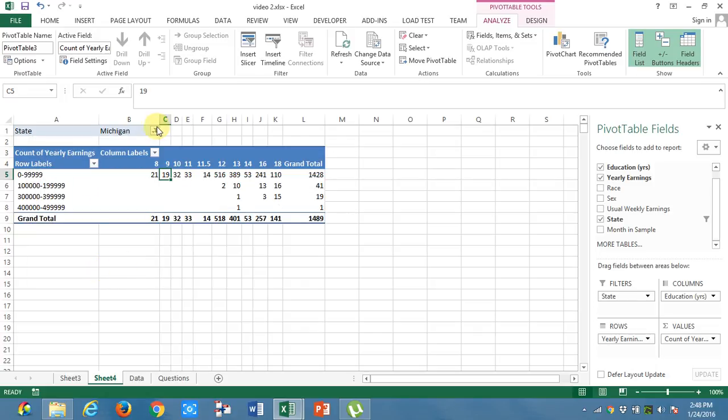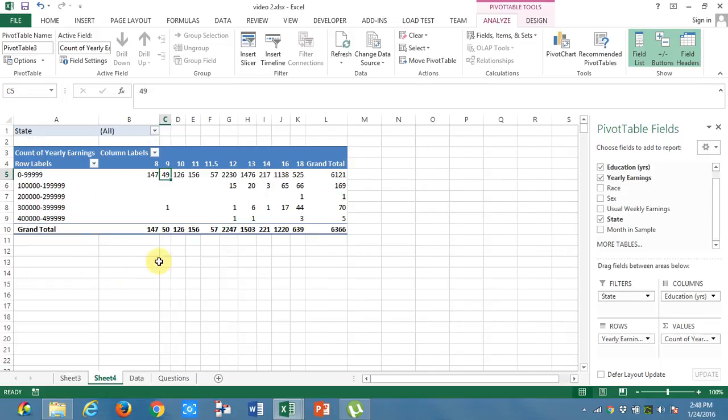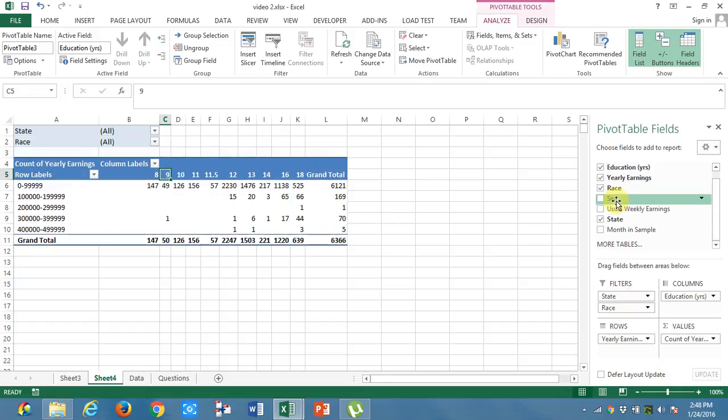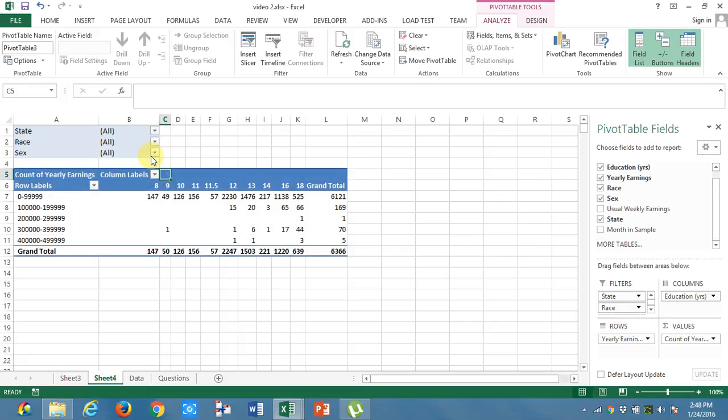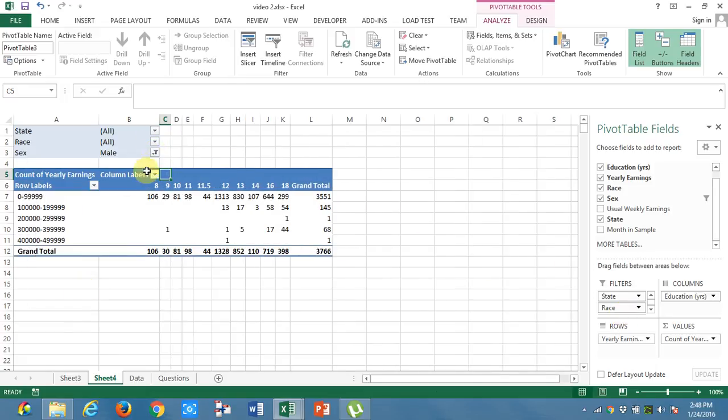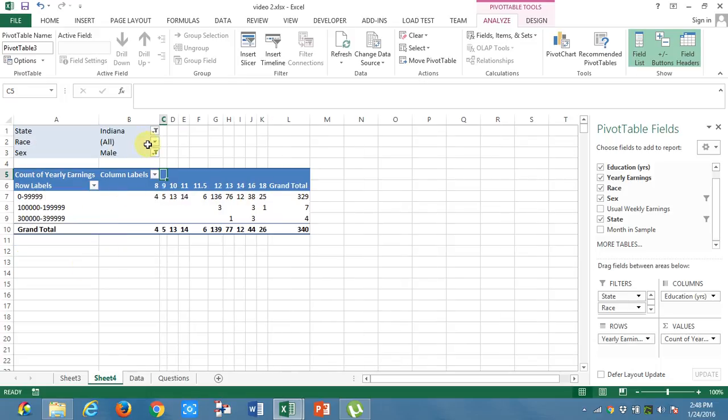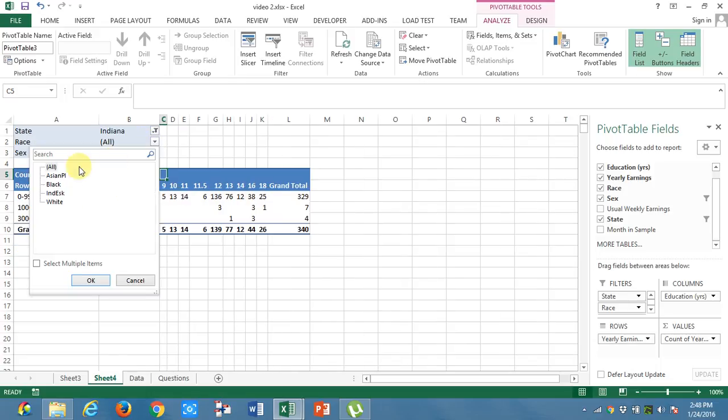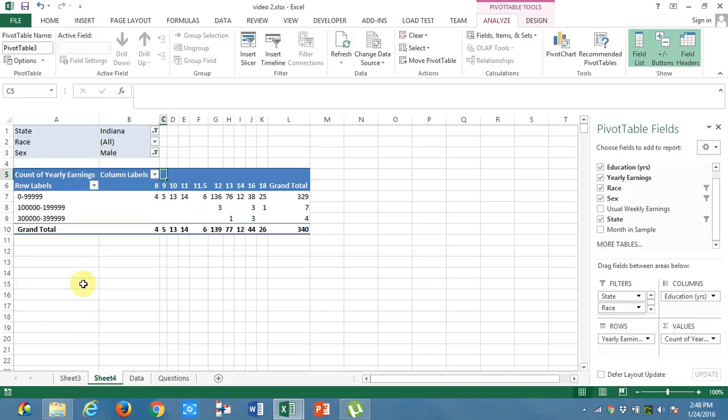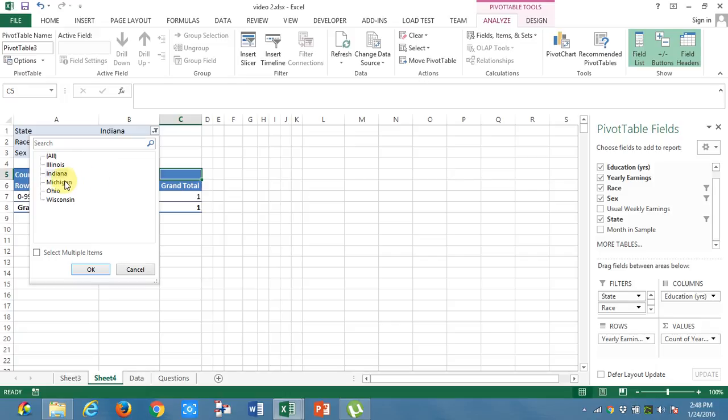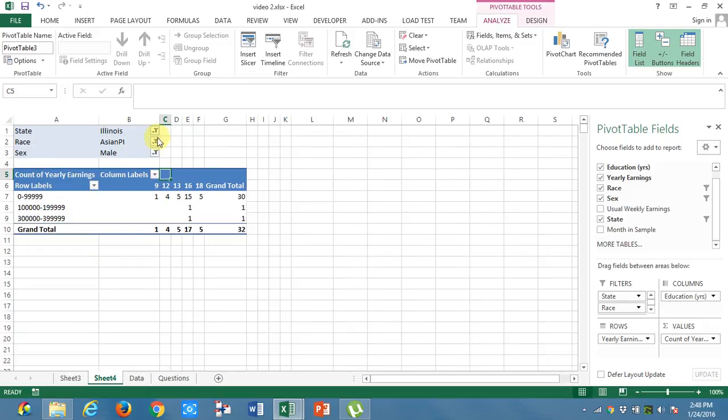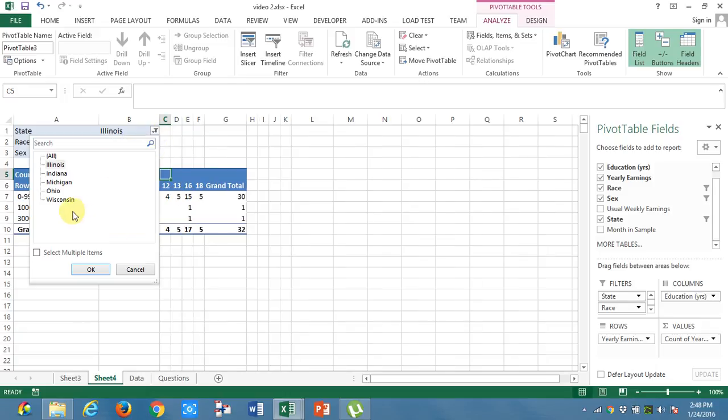This is how you can categorize. For more data, I will take filters of race as well as sex. Now, if I want to know only male people in a particular state, that is Indiana and of a particular race, that is Asians, this is the information which I get. This is how you can really make some meaningful data from the raw data which is available.